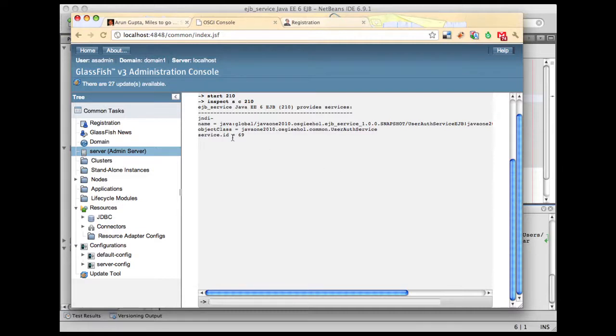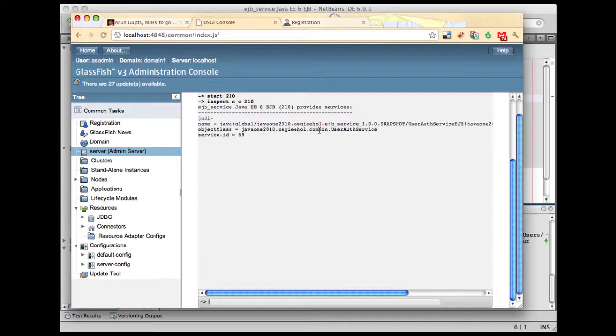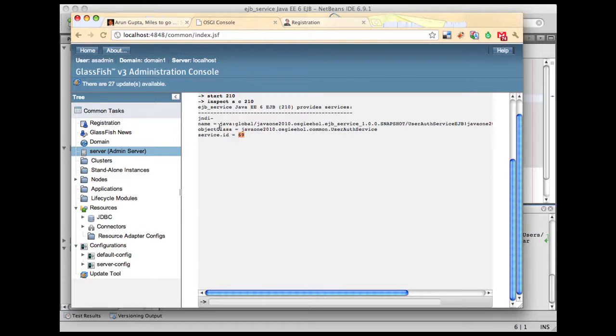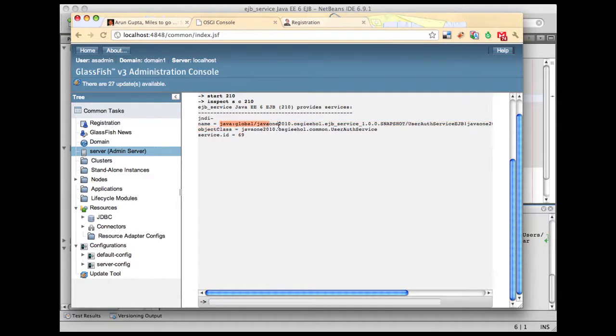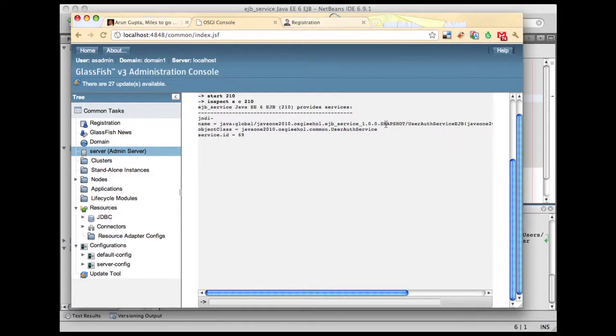Let's try to understand the output shown over here. First of all, you can see this service is implementing the user service interface, which by the way is coming from our common package. Each service in the OSGI registry is given a unique service ID which is explained over here. While GlassFish is registering this EJB as an OSGI service, it in addition also registers the JNDI name.